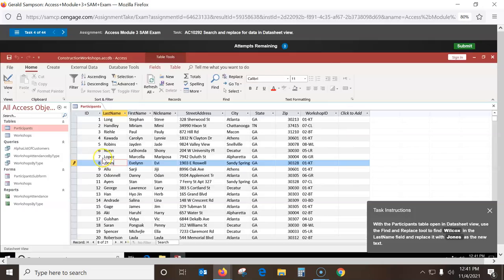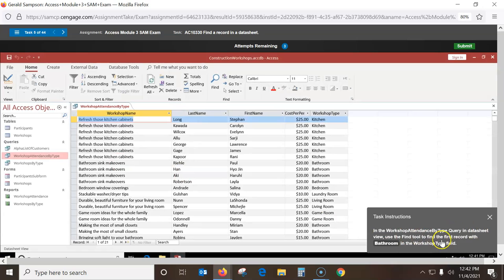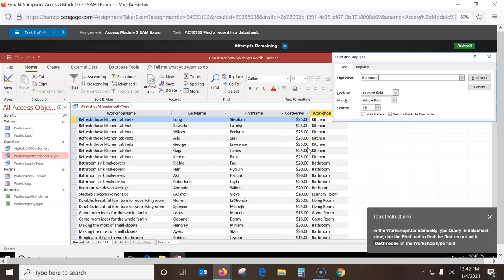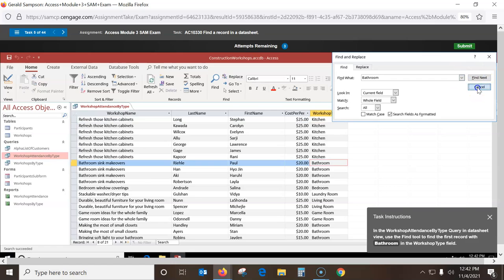In the Workshop 10s by 3D datasheet view, use the Find tool to find the first record with 'bathroom' in the Workshop Type field. Make sure I'm in the Workshop Type field, go to Find, type 'bathroom'. We've got two of these back to back — one's in a form, one's in a query. Go Find Next and it'll jump to that record. Close it and we've done it.